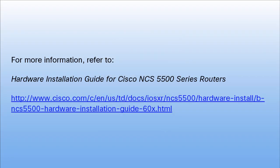For more information, refer to the Hardware Installation Guide for Cisco NCS 5500 Series Routers.